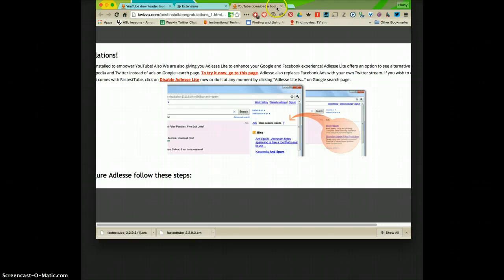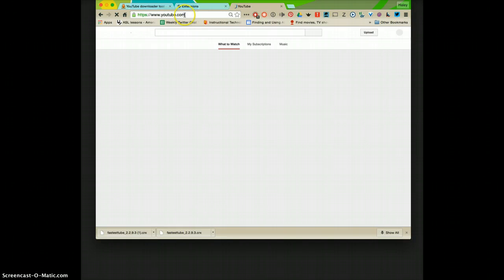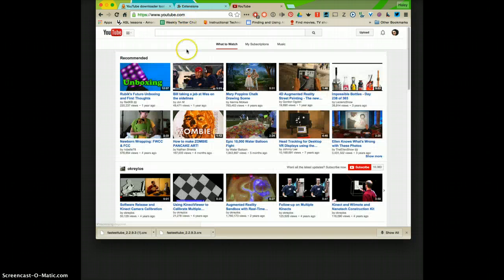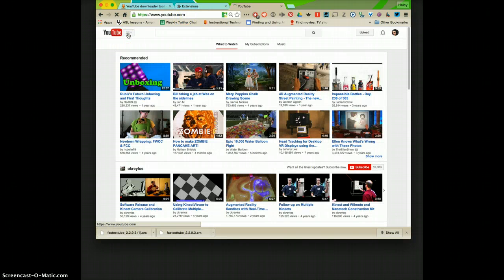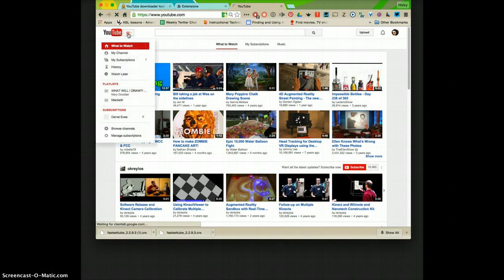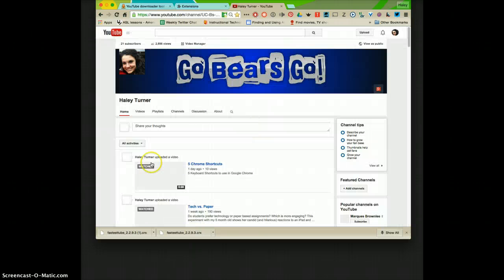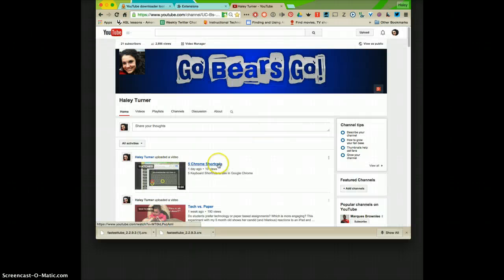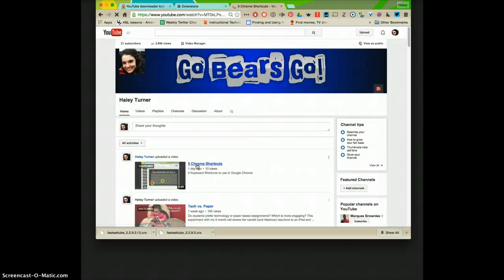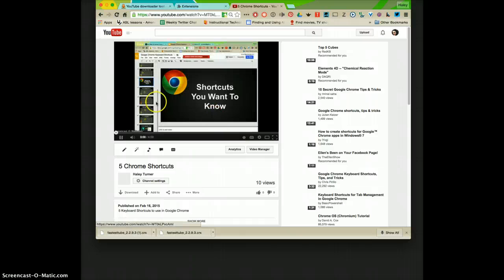Now what I'm going to do is go to YouTube and I'm just going to pick a movie or a video. Here's one from my channel.